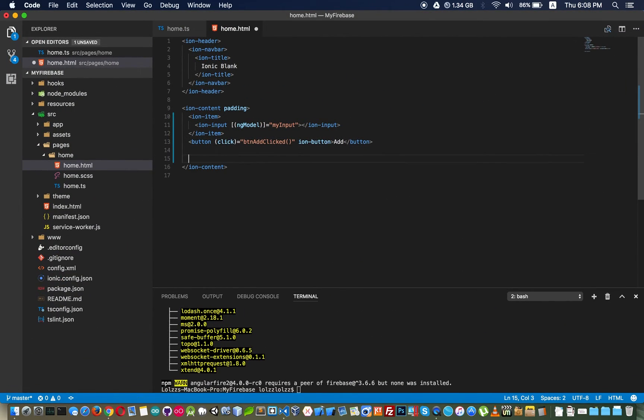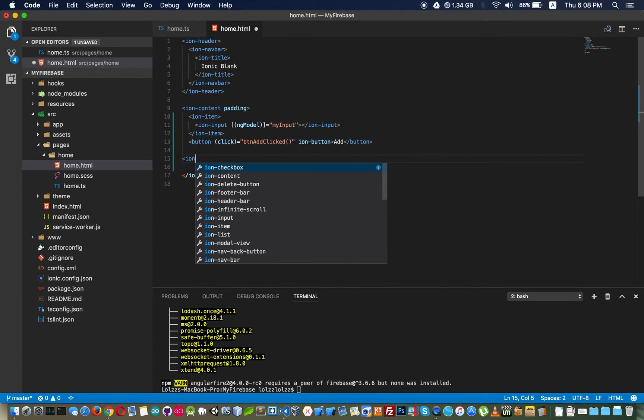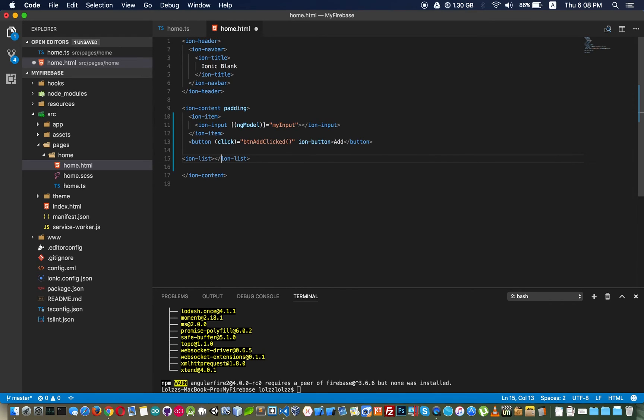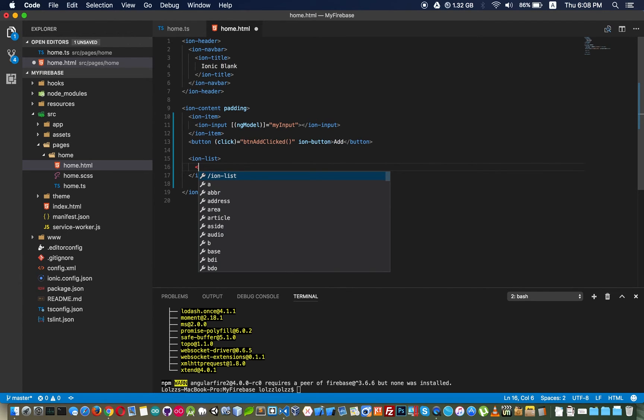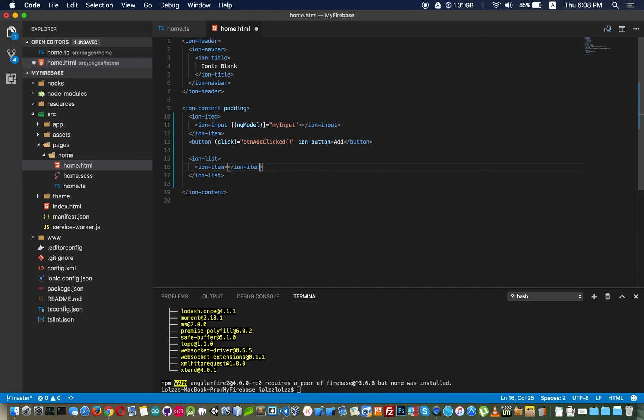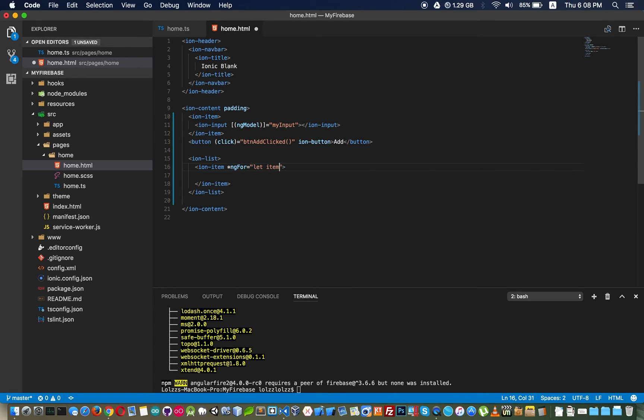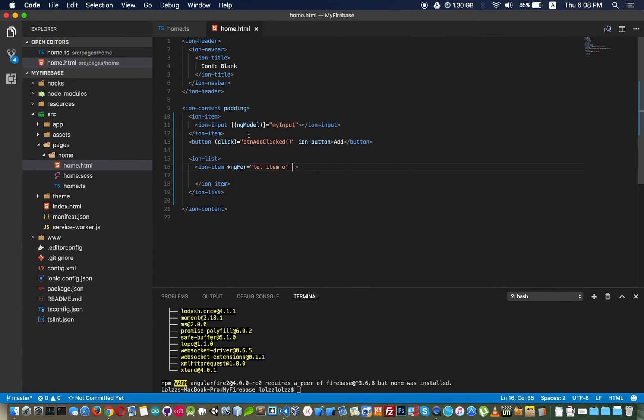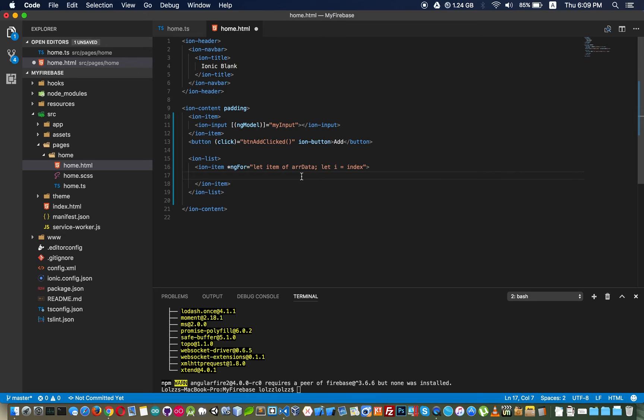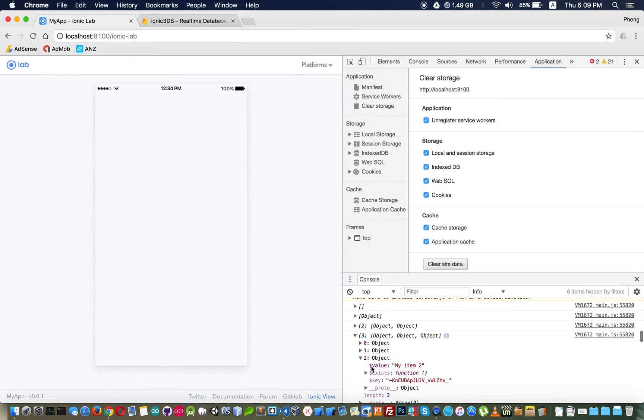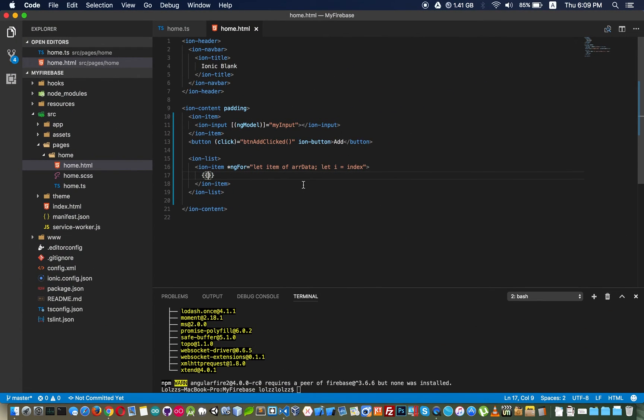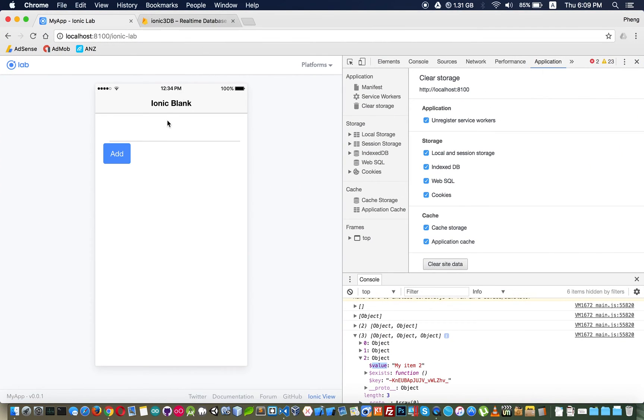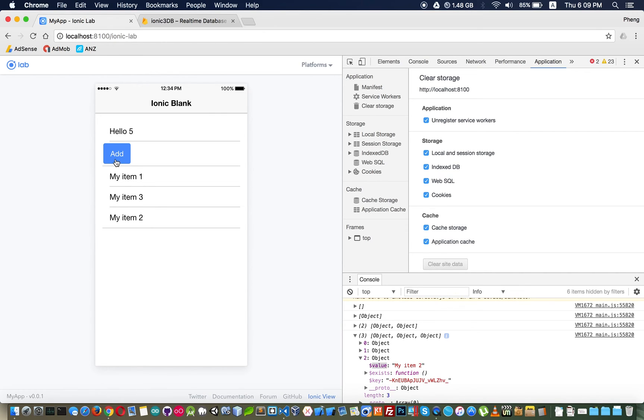Now we can show it into a list. Ion item and we have ng-for, for loop item of the array. Inside this we can call to print this value. You remember right here dot value, item dot dollar value.